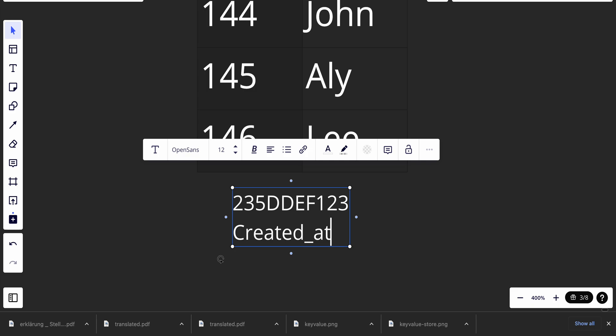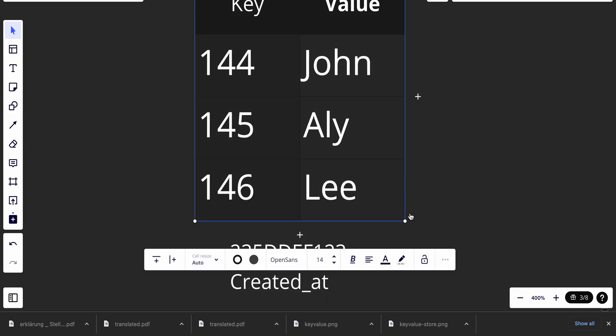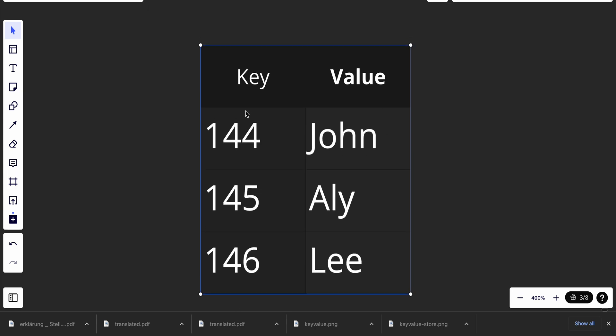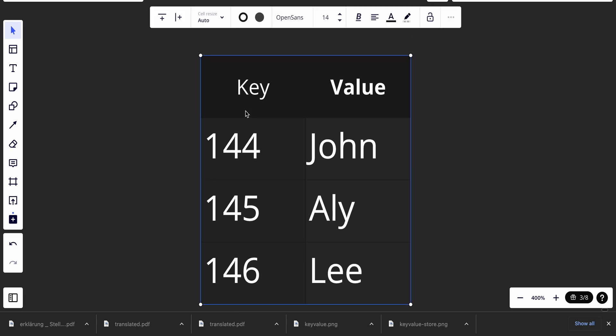The value in a key-value store can be a string, a list, or an object as we said before. The value is originally treated as an opaque object in key-value stores. Each key is unique, each key has a value, and we can access the value by the key.